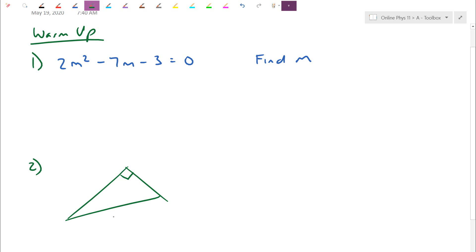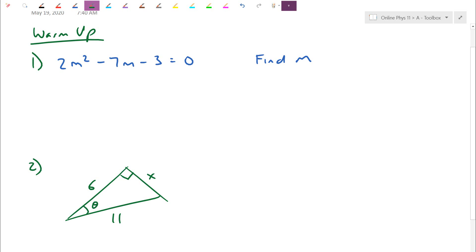The bottom side is 11, and this side is 6. I want you to find x and the angle theta. I'd encourage you to pause the video and try it out for yourself. When you're finished you can come back and take a look at the solution.